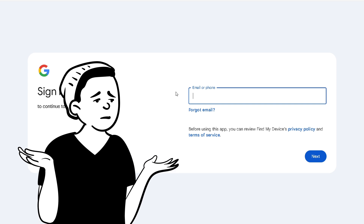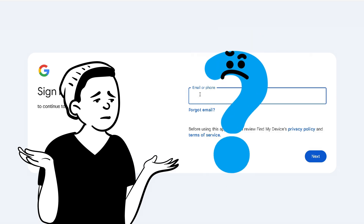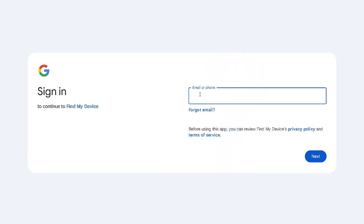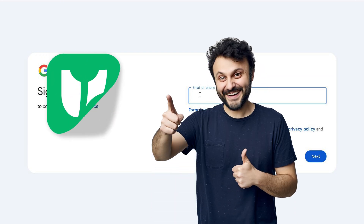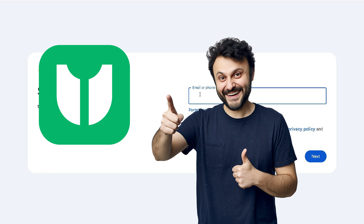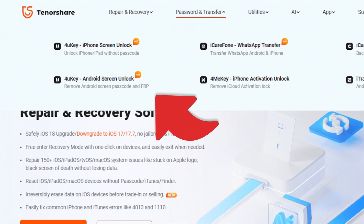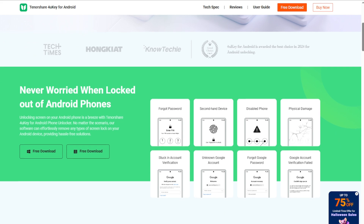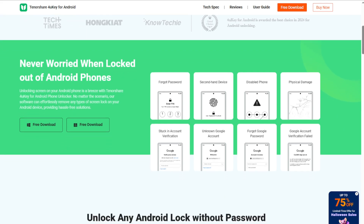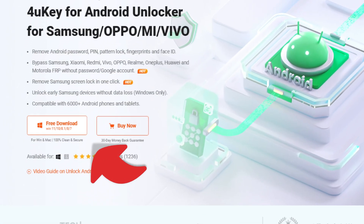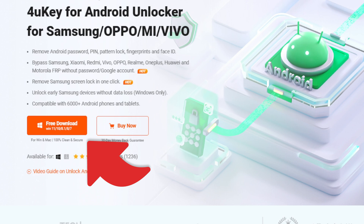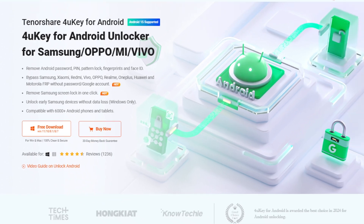If you have forgotten your Google account, no worries — you might need a reliable tool to bypass the Google account lock. I'll be demonstrating how to use 4UK for Android to effortlessly remove the Google lock from your Pocophone. 4UK for Android is a powerful solution that helps with forgotten screen lock passwords as well as Google account locks. Best of all, you can grab it for free by following the download link in the video description below.